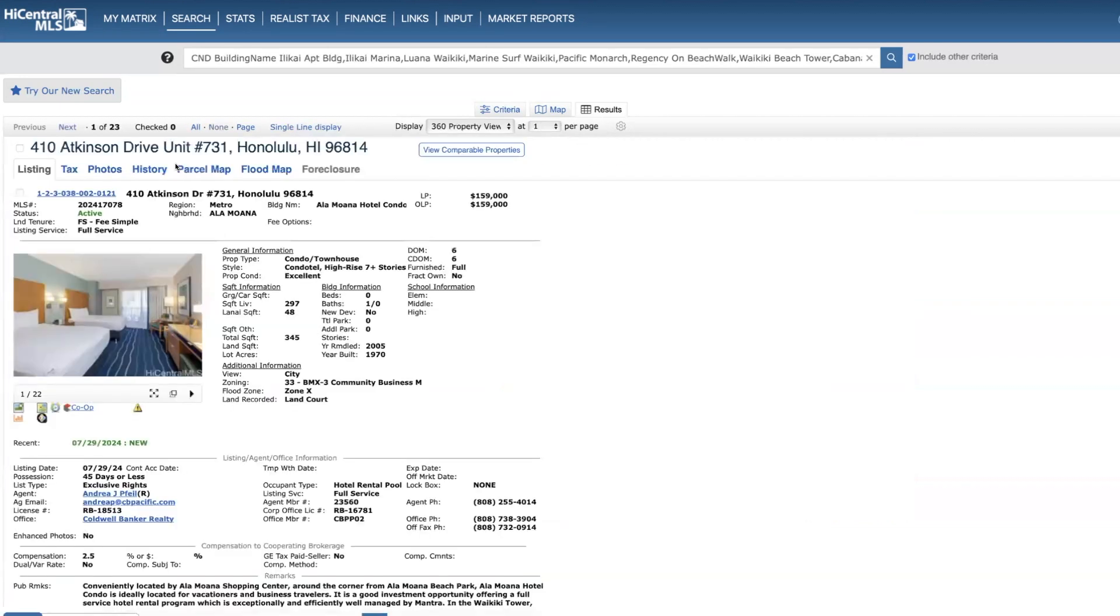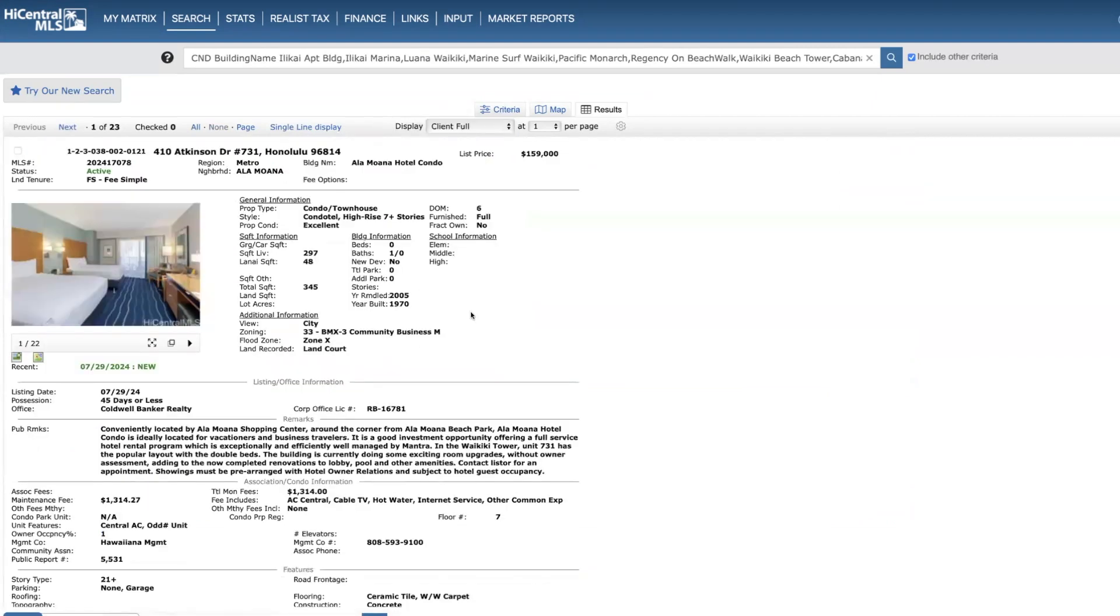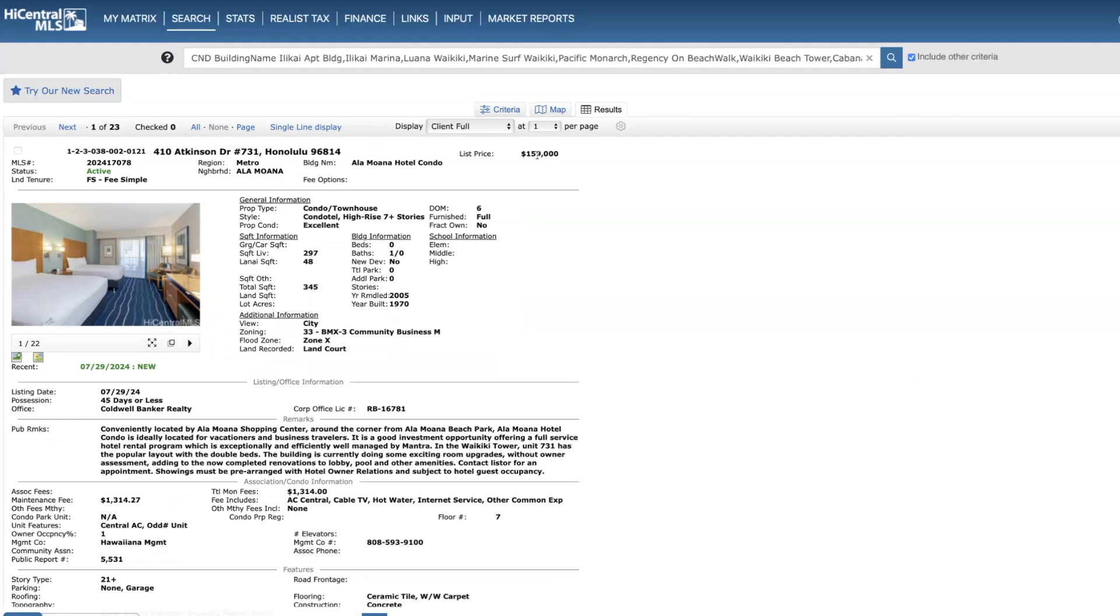So let's get started with this unit over at Ala Moana Hotel. And if you're new to this series, I'm not going to go in this building detail because all the units have to be standardized hotel furnishings. They can't be custom at all. The only real difference is whether the studios have two beds or one bed. This is a unit on the seventh floor, price of $159,000, 290 square feet.